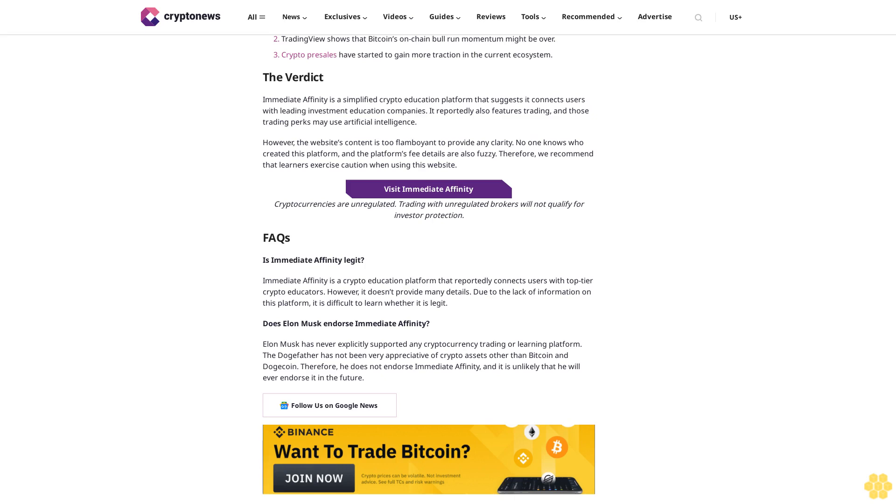FAQs: Is Immediate Affinity legit? Immediate Affinity is a crypto education platform that reportedly connects users with top-tier crypto educators. However, it doesn't provide many details. Due to the lack of information on this platform, it is difficult to learn whether it is legit. Does Elon Musk endorse Immediate Affinity? Elon Musk has never explicitly supported any cryptocurrency trading or learning platform. The Doge Father has not been very appreciative of crypto assets other than Bitcoin and Dogecoin. Therefore, he does not endorse Immediate Affinity, and it is unlikely that he will ever endorse it in the future.